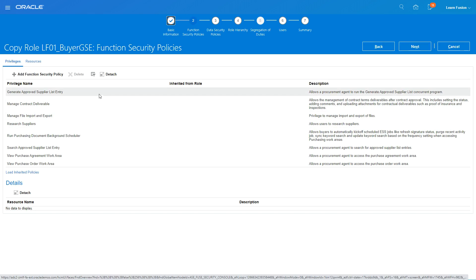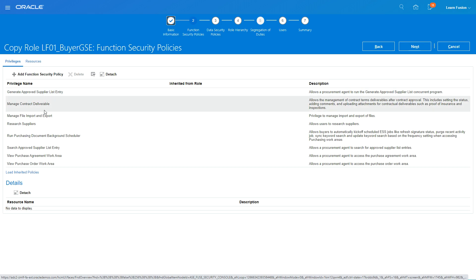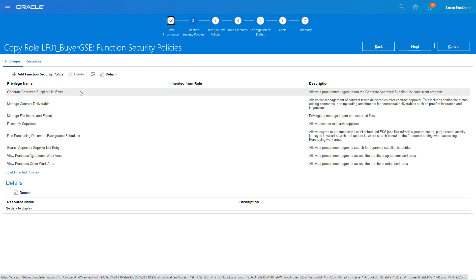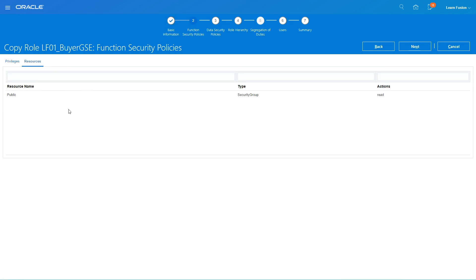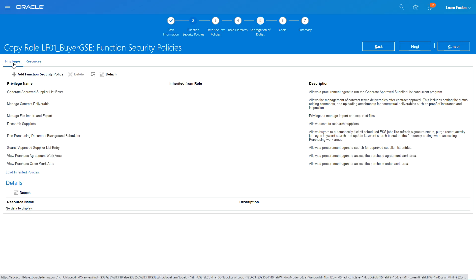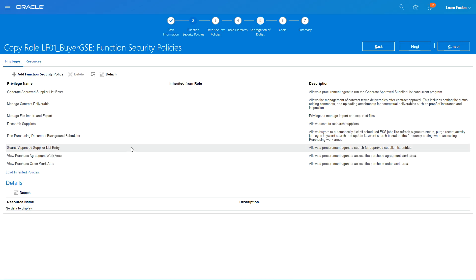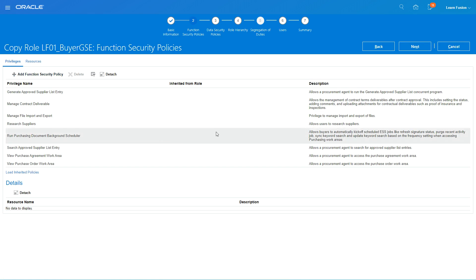These are the function security policies. If you want to add any new function security policies, they give you the privileges that this role grants. The resources are the tables or objects for which this function security policy or role has access. We don't want to change this, so we'll click Next.